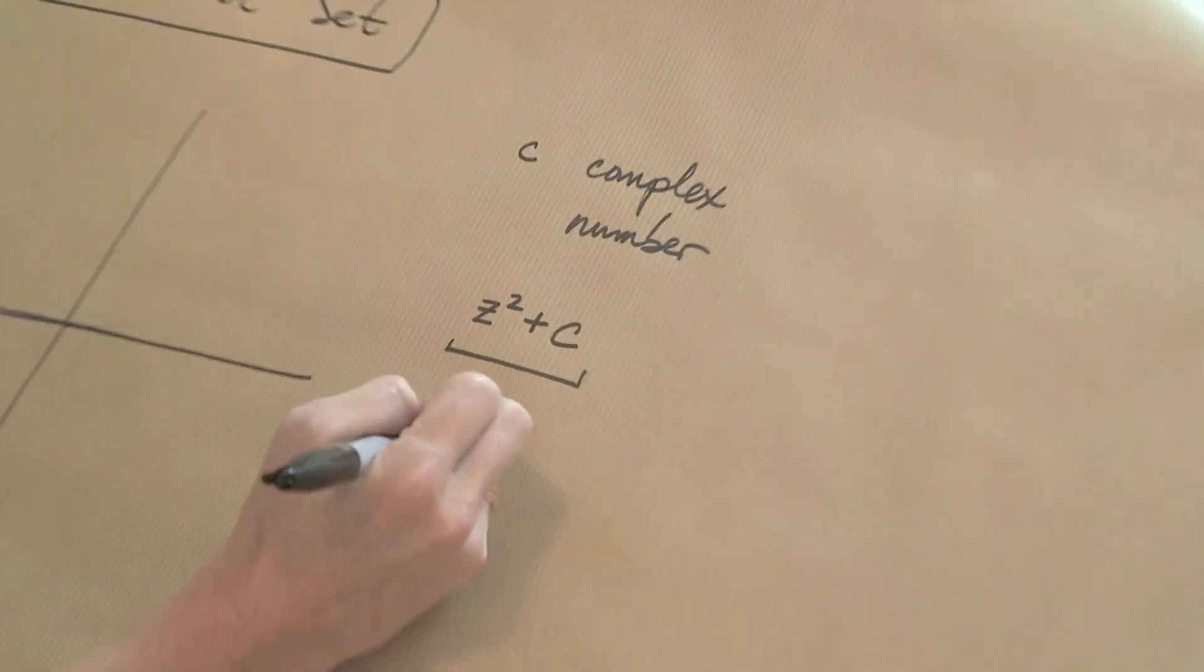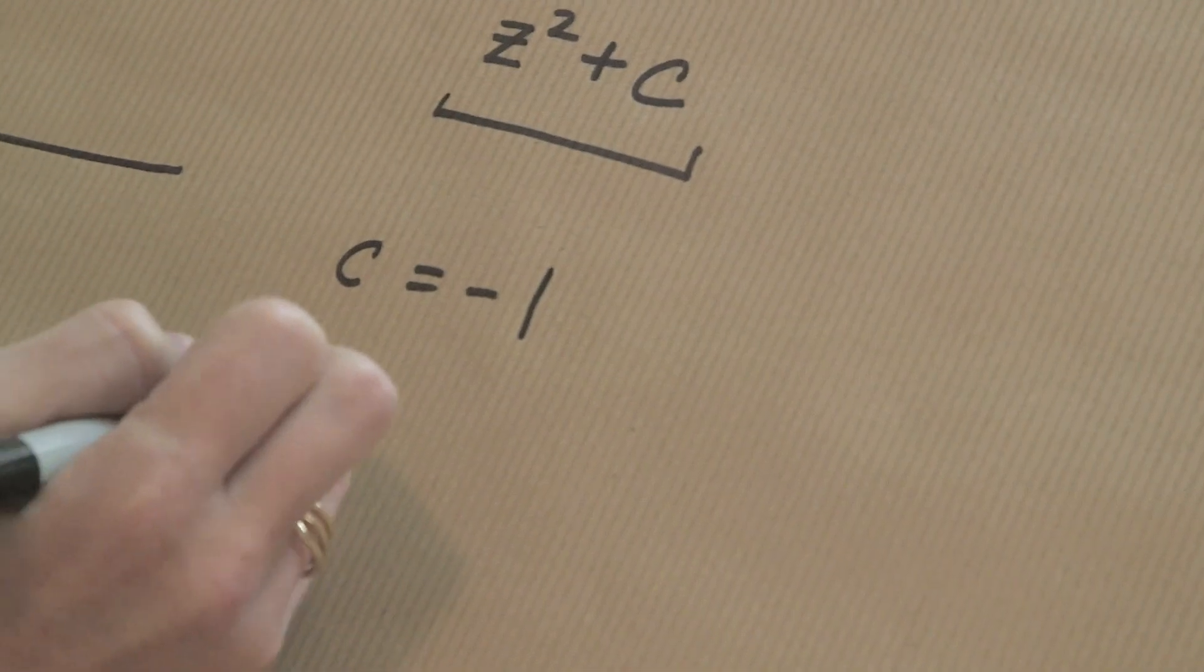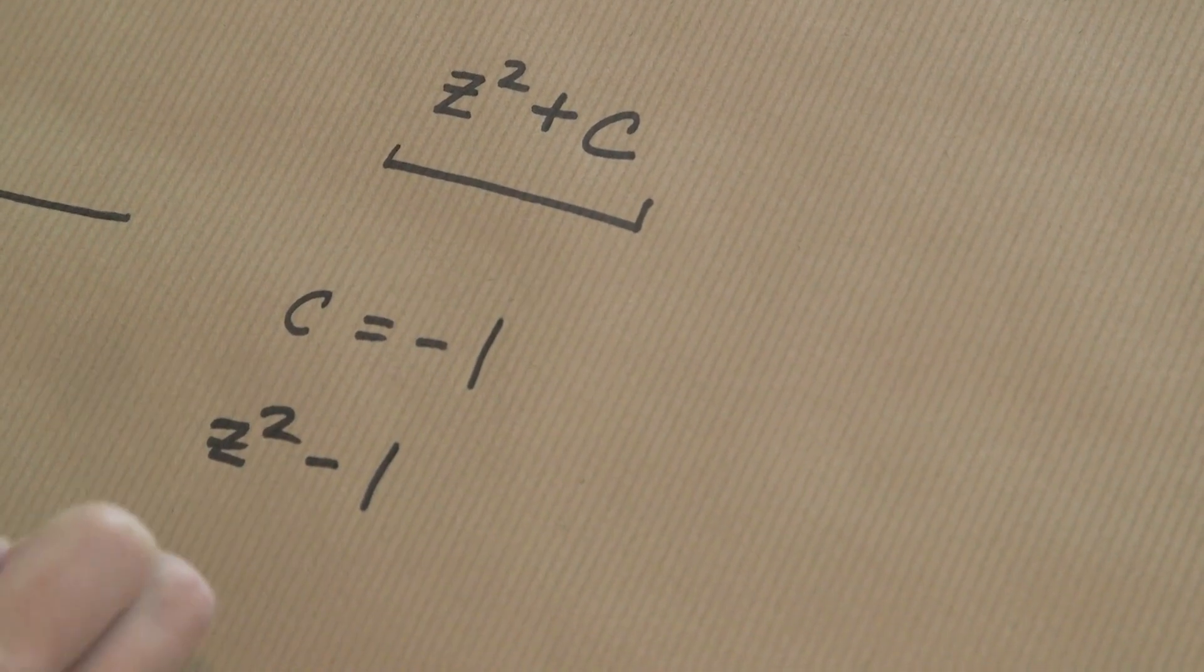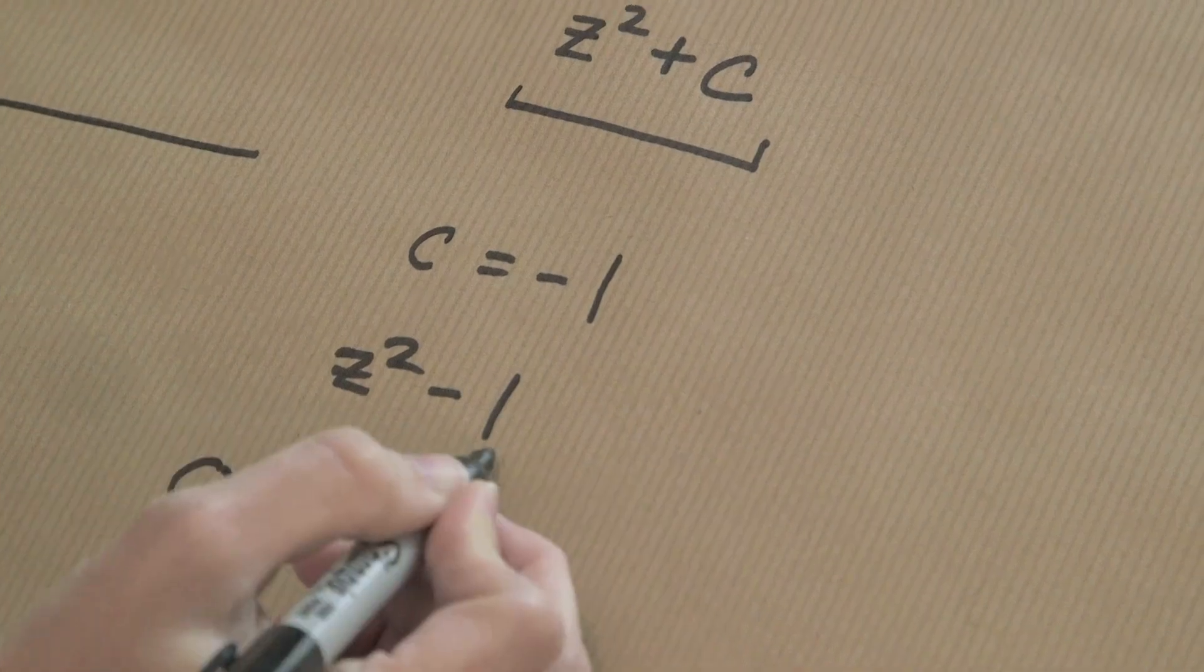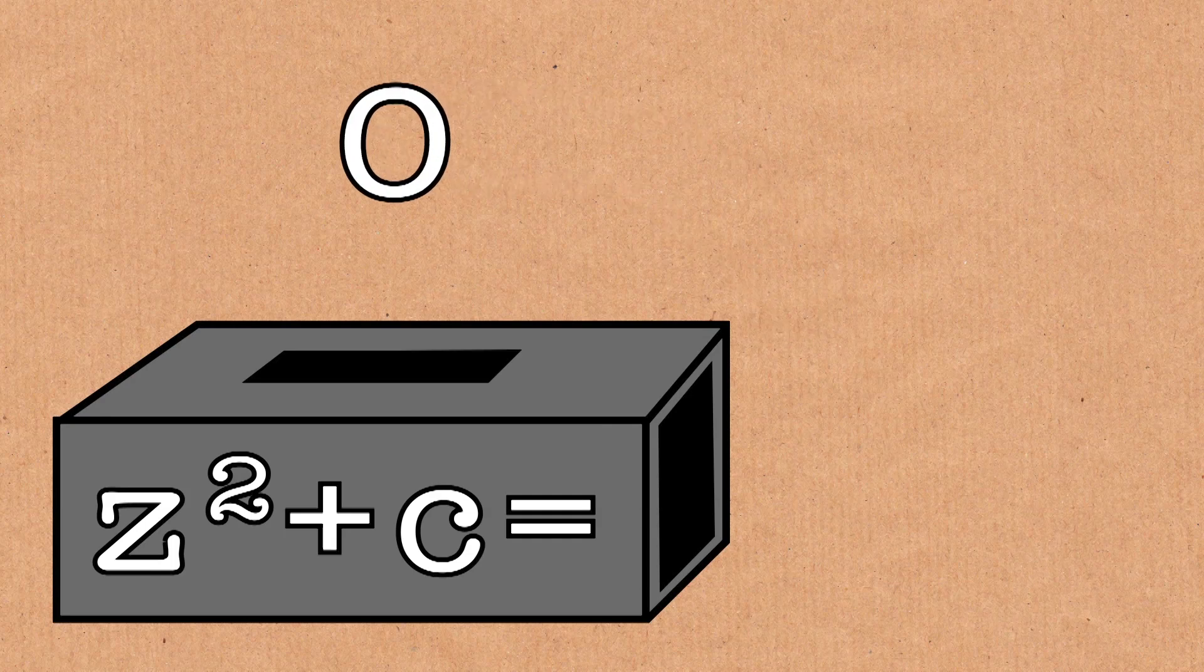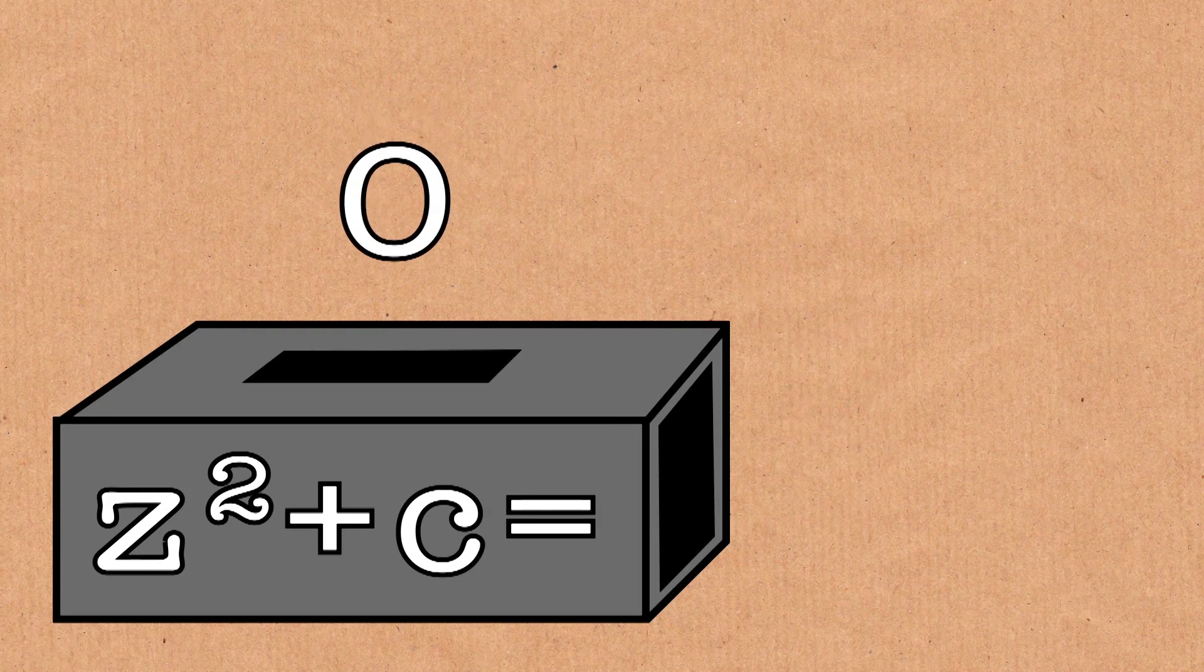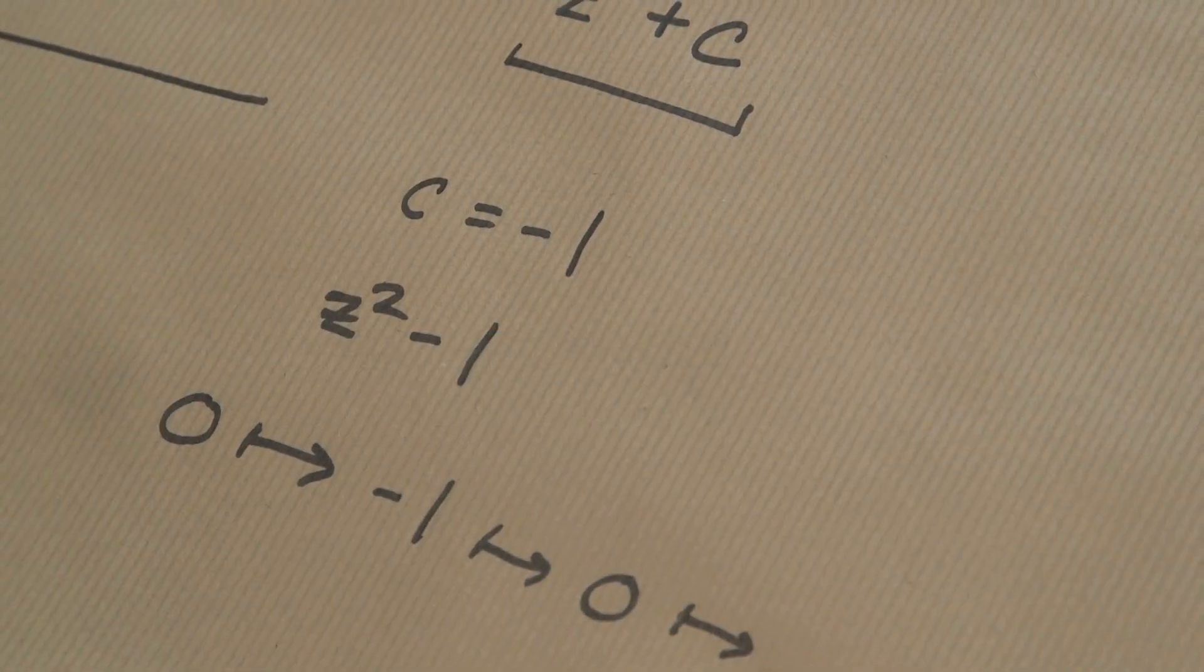So I know that sounds sort of complicated, but just let me do an example. If you look at C equals minus one, then you look at the function z squared minus one, you plug in the number zero. Zero, if you plug it into this function, gives you minus one. Minus one, if you plug it into this function, gives you one minus one, which is zero again. And so you're just going to repeat this pattern, and so this number doesn't get large no matter how far out we go,